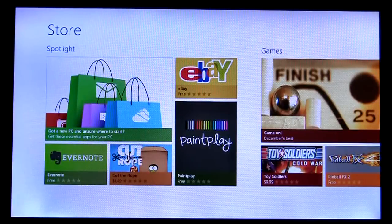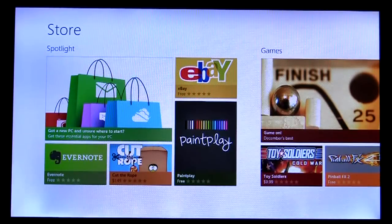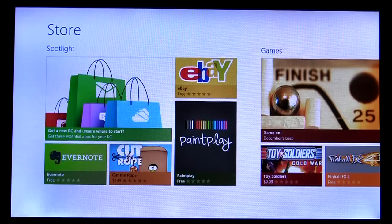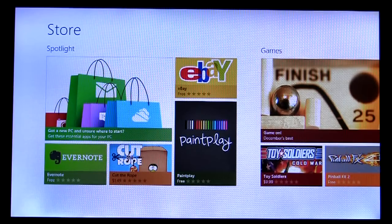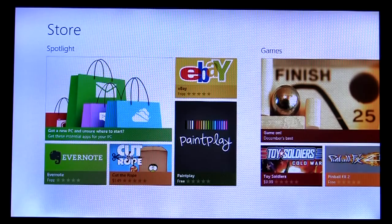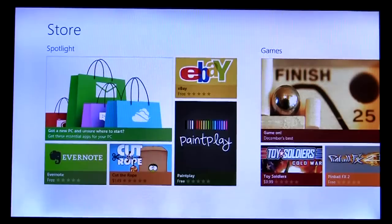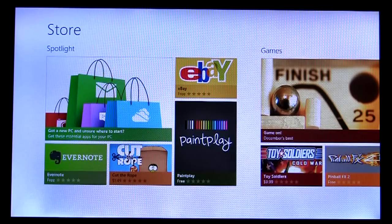We built Windows 8 around the notion that content should be primary, and so you'll see the store has minimal chrome. Instead, we bring apps to the forefront, and their brand and personality catch the user's interest. We want your apps to be the focus of our store, and the app's branding will be a big part of that.